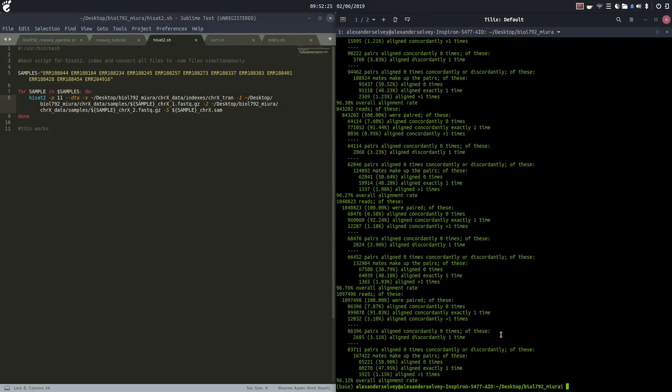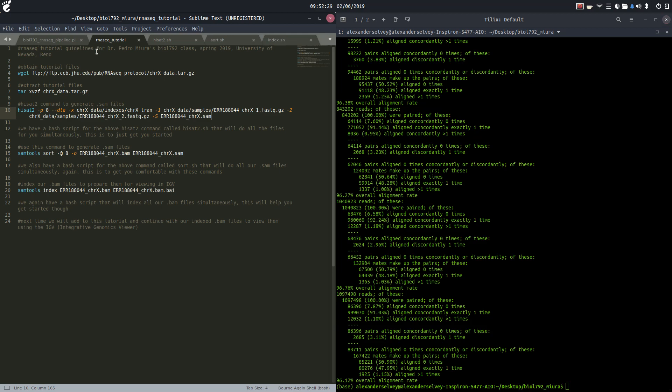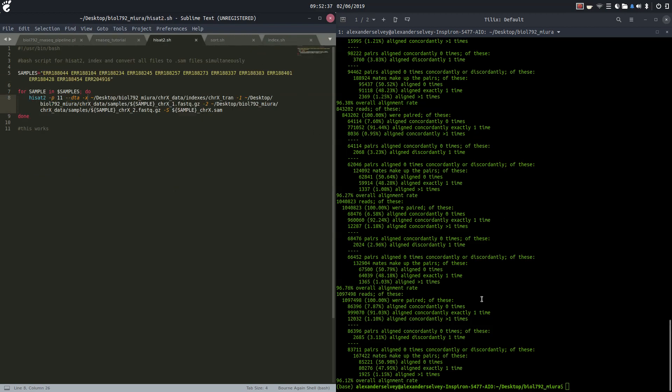And we are back once again. My name is Alexander Selby and this is an RNA-seq tutorial for Dr. Pedro Muiris' Biology 792 class at the University of Nevada Reno. So last time before I was so rudely cut off by the 10 minute limit of Screencastify...